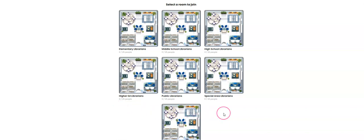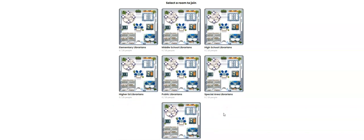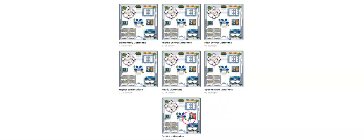I'm testing out this really cool video conferencing tool called Kumo space. I set up a space and have all these different rooms. I'm going to go into the 'I'm not a librarian' room because that's